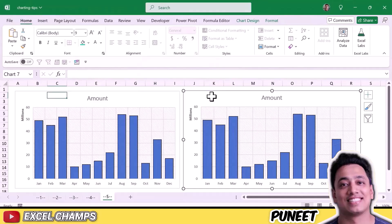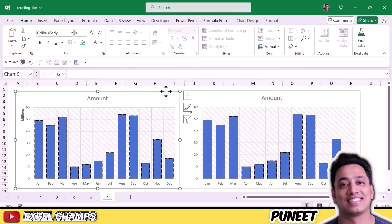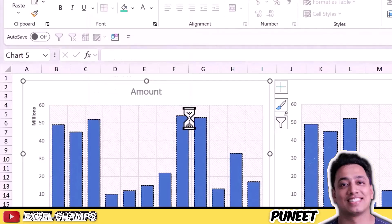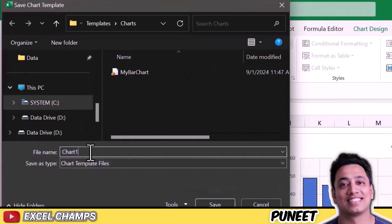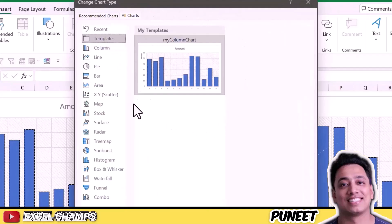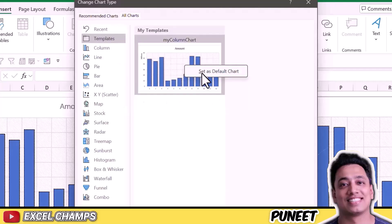There's one more way to save even more time — creating a template for the chart. Right-click on your formatted column chart and select Save as Template. When you go back to Insert > Recommended Charts > All Charts, you'll find the option to insert that chart with the same formatting saved as a template. You can create templates for any chart you use frequently. You can also make this your default chart to create it with the keyboard shortcut ALT plus F1.